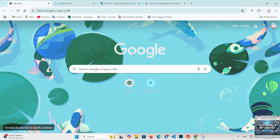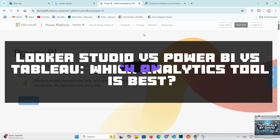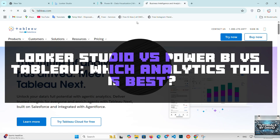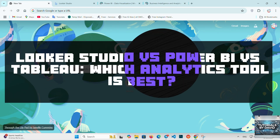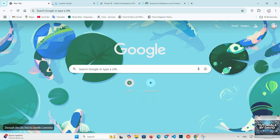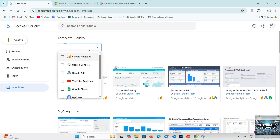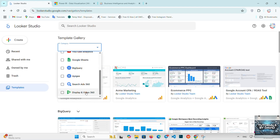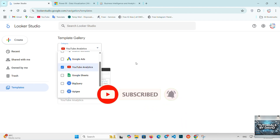Looker Studio versus Power BI versus Tableau — which is best for you in 2025? Welcome back to the channel. Today we're comparing Looker Studio, Power BI, and Tableau in 2025. These three tools are giants in the data visualization and business intelligence world, but which one is right for you? Let's dive in and find out.